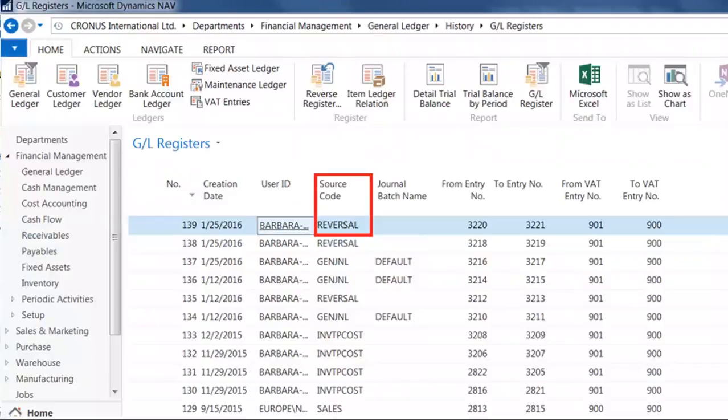A second point is that when you have used the Reverse Transaction functionality, the Reverse Transactions are noted with a source code of Reversal on the GL Registers page. This helps you determine or recall where the transactions originated.